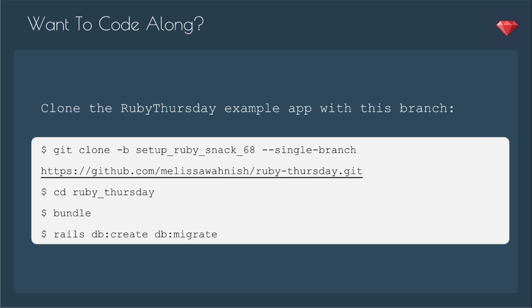If you'd like to code along, you can clone the Ruby Thursday example app with this branch. The branch is set up Ruby Snack 68.